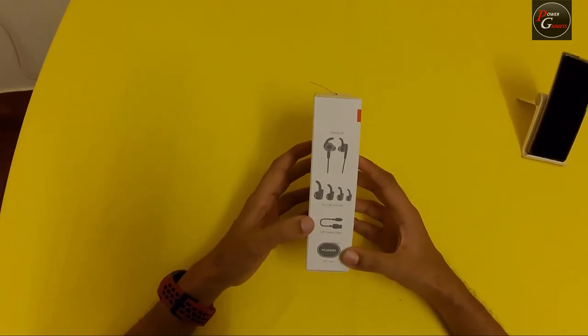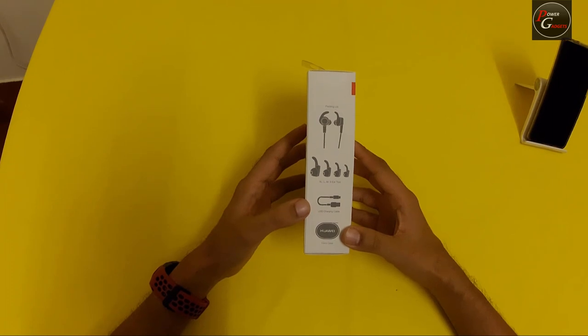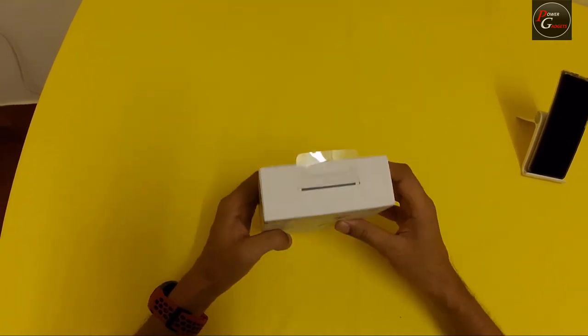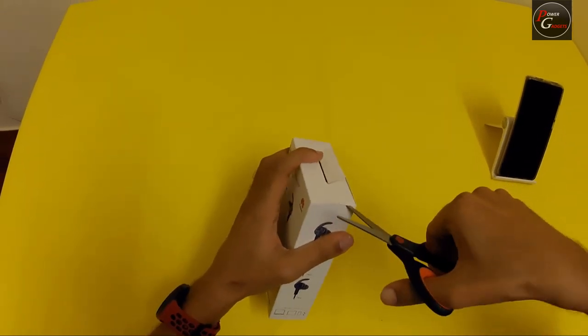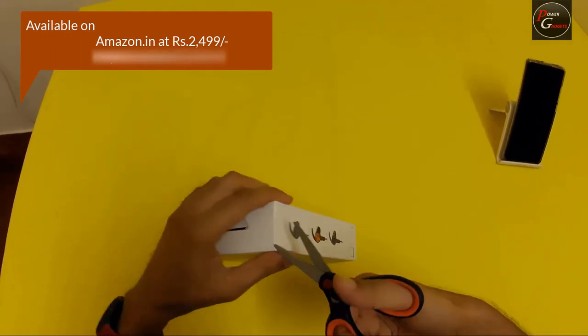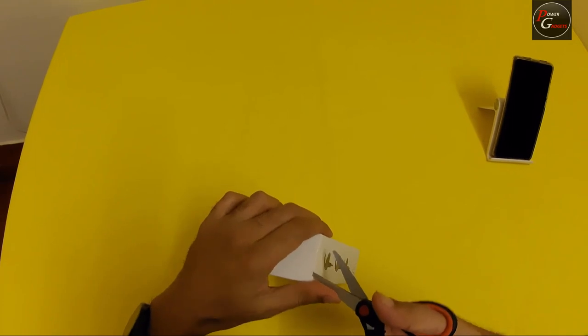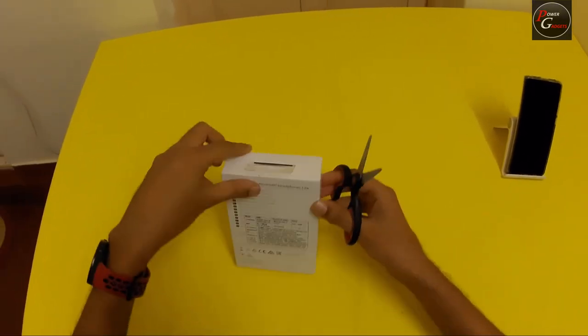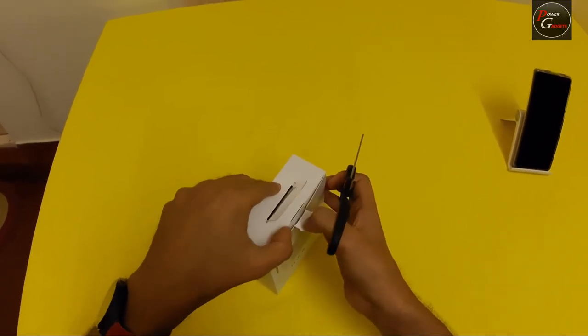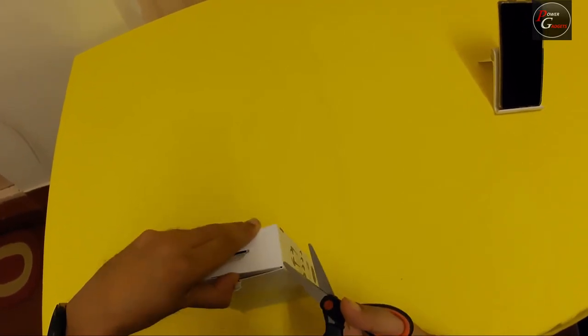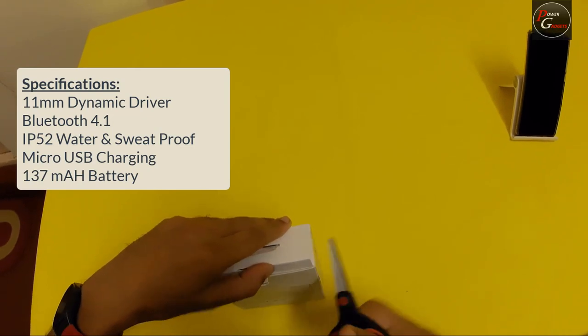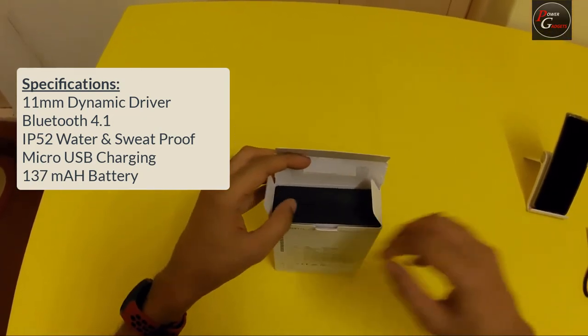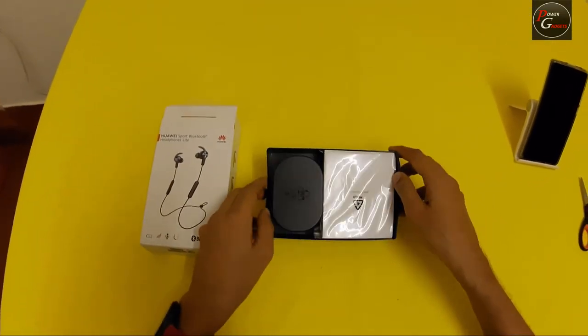It's mentioned here that you get different ear tips, a USB charging cable, and a Huawei carrying case. This is the packaging.